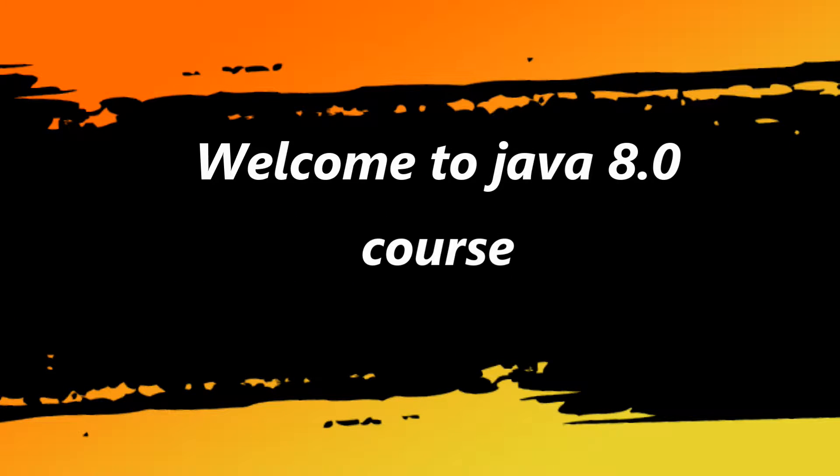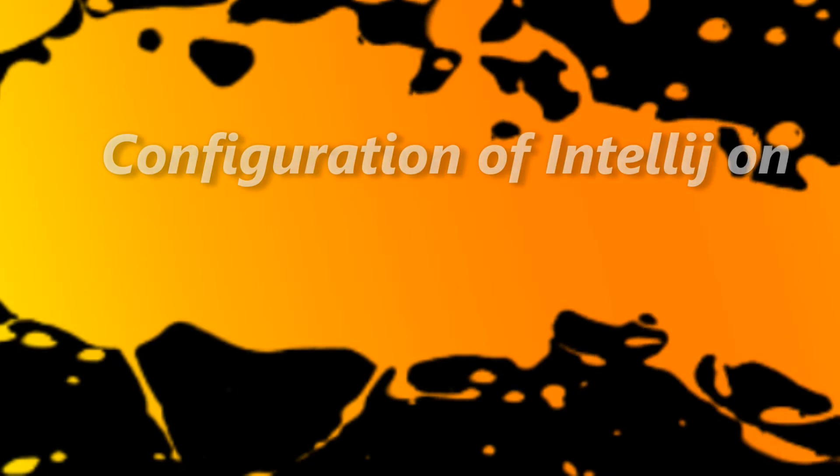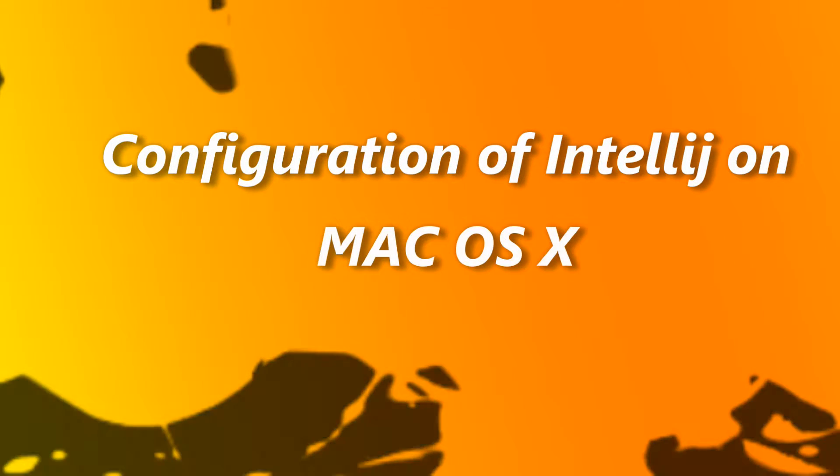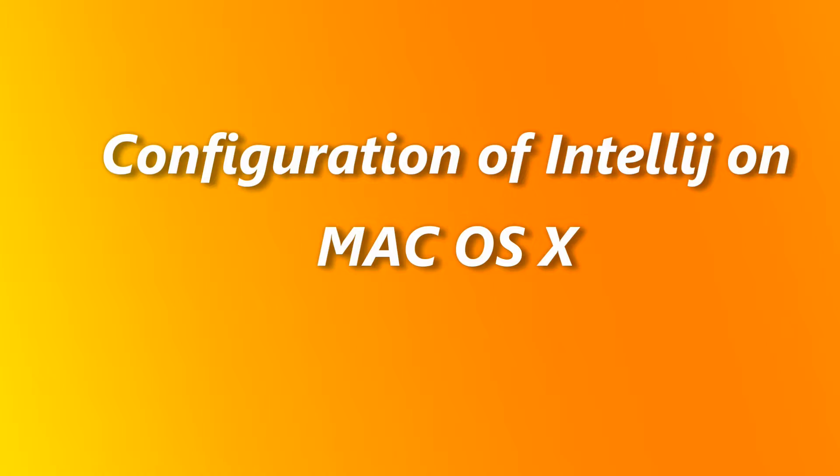So now that we've downloaded and installed IntelliJ, we need to point IntelliJ to the Java Development Kit that we downloaded and installed a few videos ago.